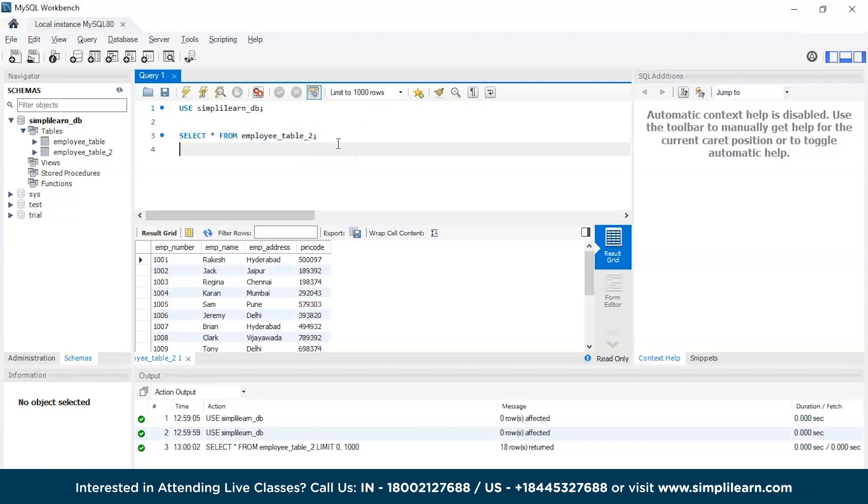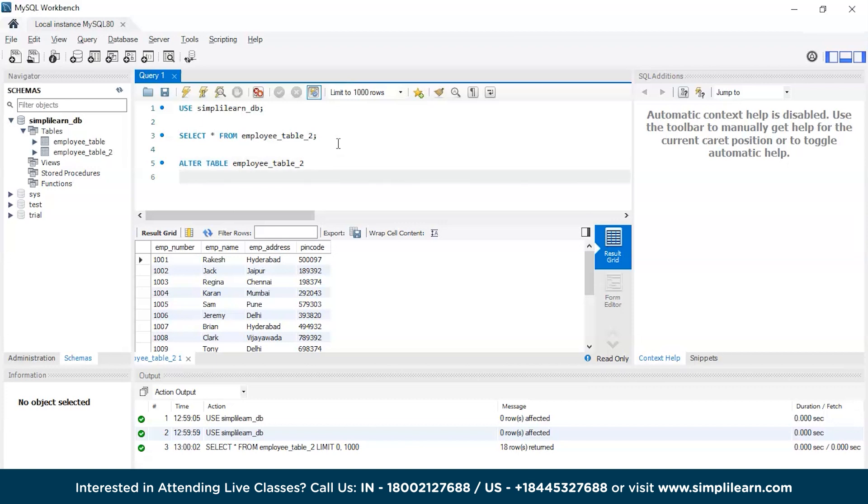Now, you can see the first column is the employee number. Let's try to change that by using the ALTER TABLE command, and then the RENAME COLUMN keyword.